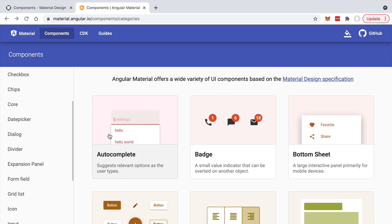We are also going to be covering some of the most advanced components that you can use, such as drag and drop, the tree component, and virtual scrolling. You will learn how to build custom Angular themes in order to give your application a unique look and feel. You will also learn some UI design principles that will help you decide when to use each component and why in different situations.